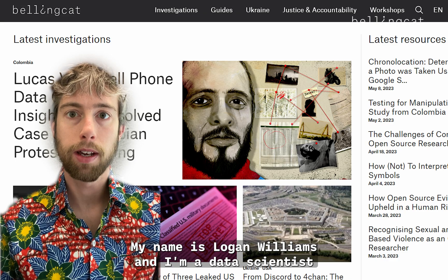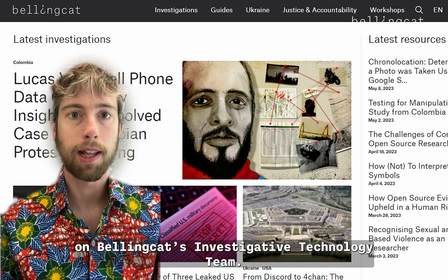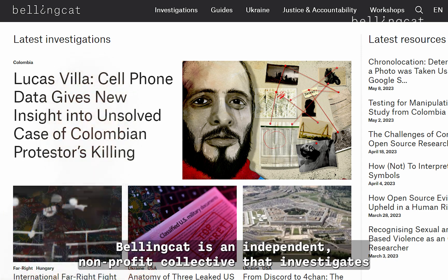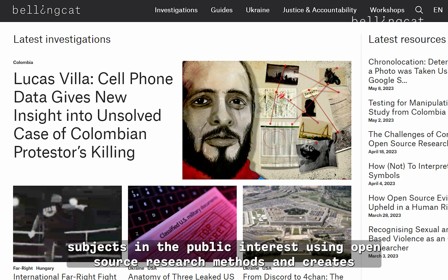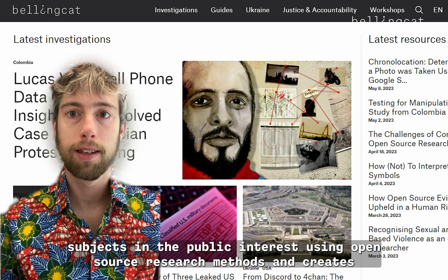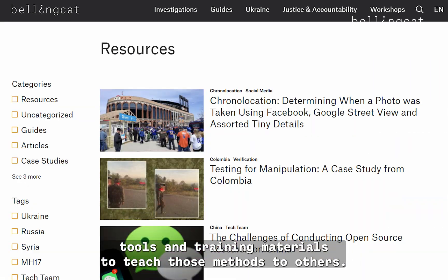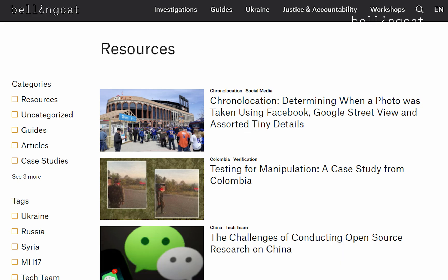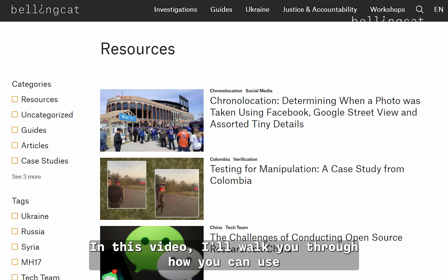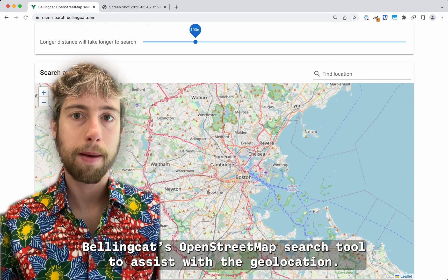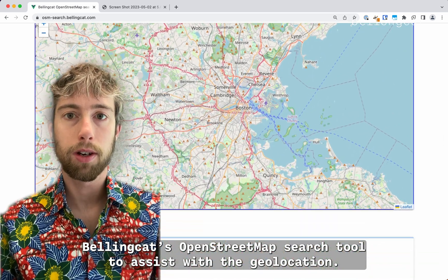My name is Logan Williams, and I'm a data scientist on Bellingcat's investigative technology team. Bellingcat is an independent, non-profit collective that investigates subjects in the public interest using open-source research methods, and creates tools and training materials to teach those methods to others. In this video, I'll walk you through how you can use Bellingcat's OpenStreetMap search tool to assist with a geolocation.